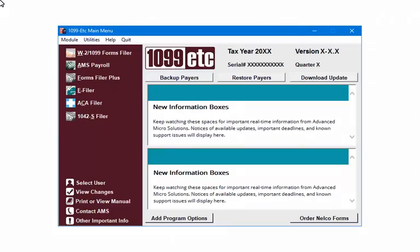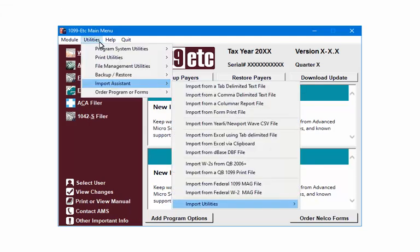First, we need to print the form field names. Open the main menu of the program. Click Utilities. Next, select Import Assistant and then Import Utilities.